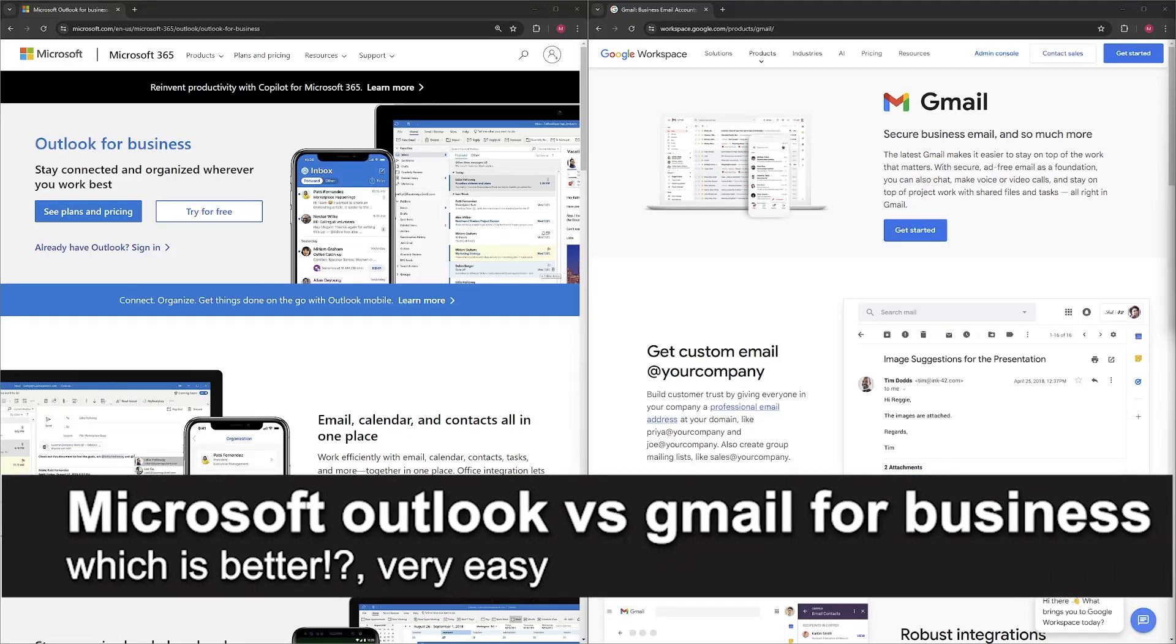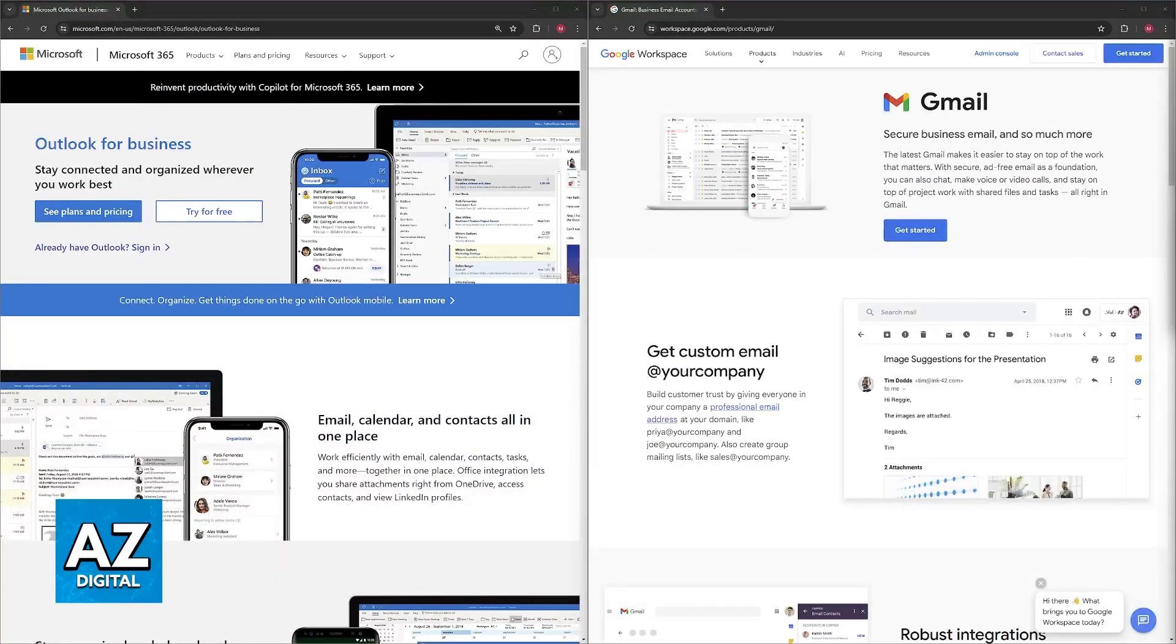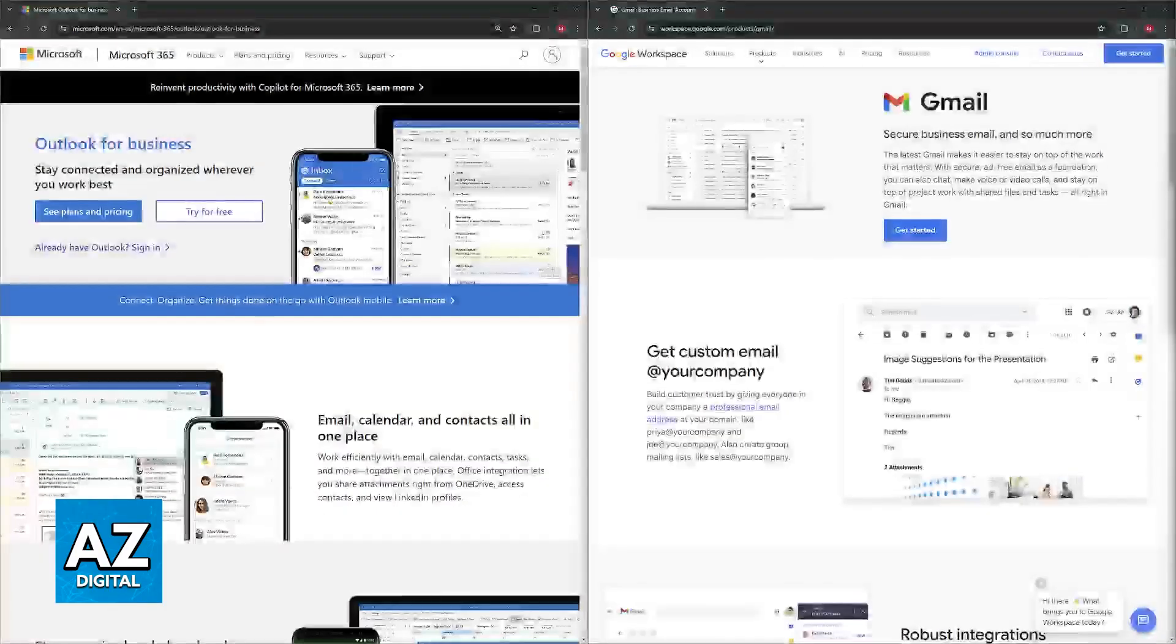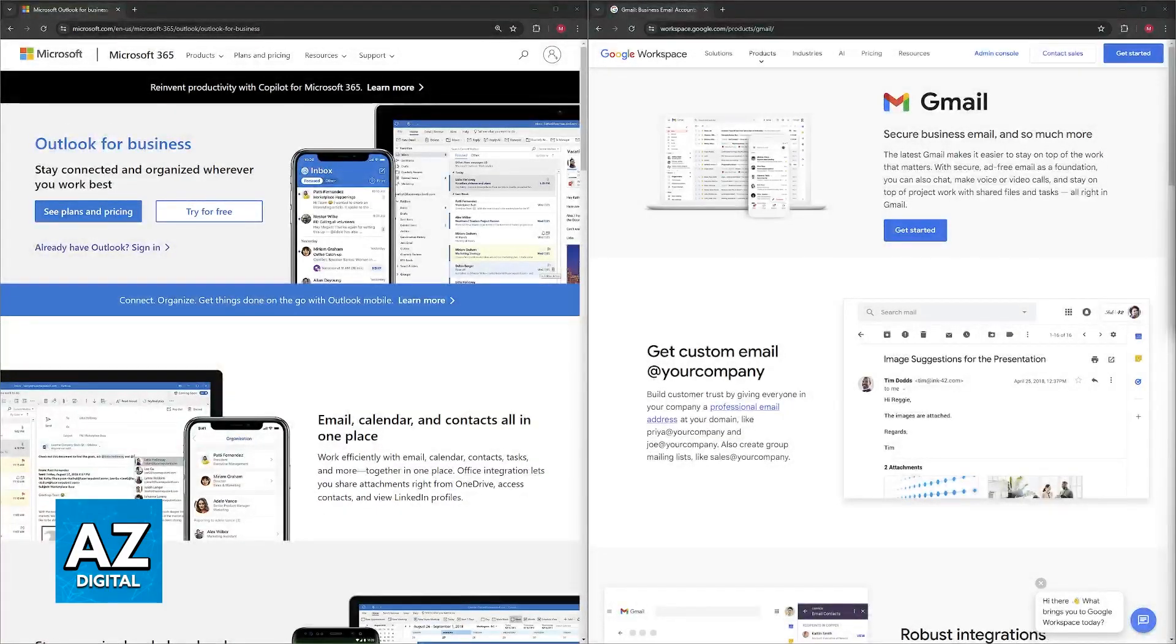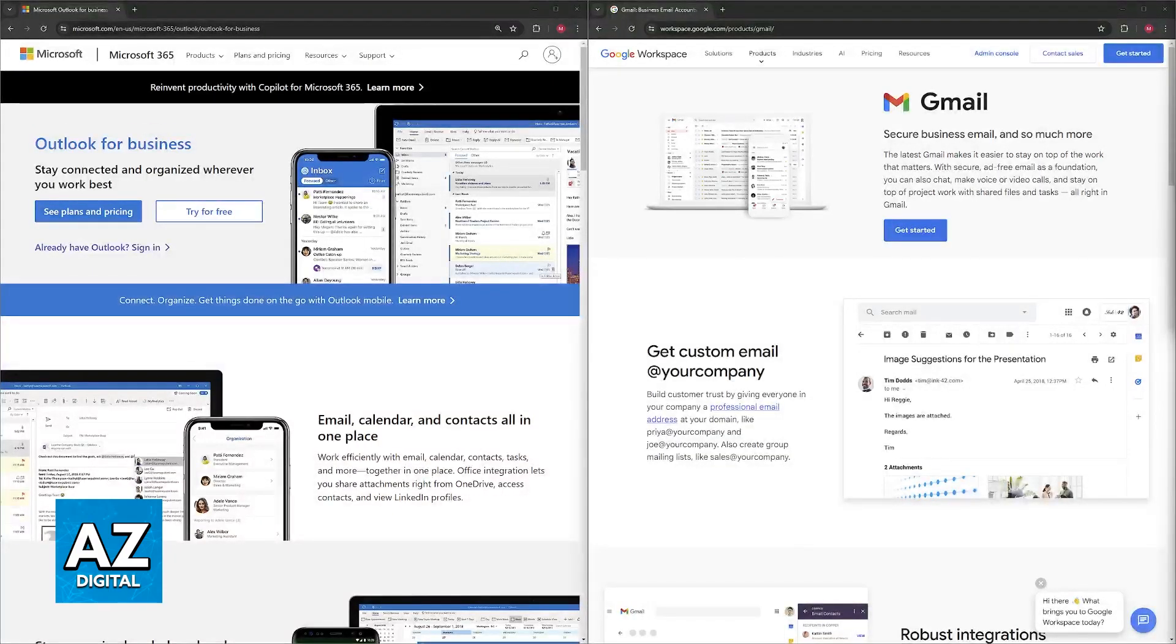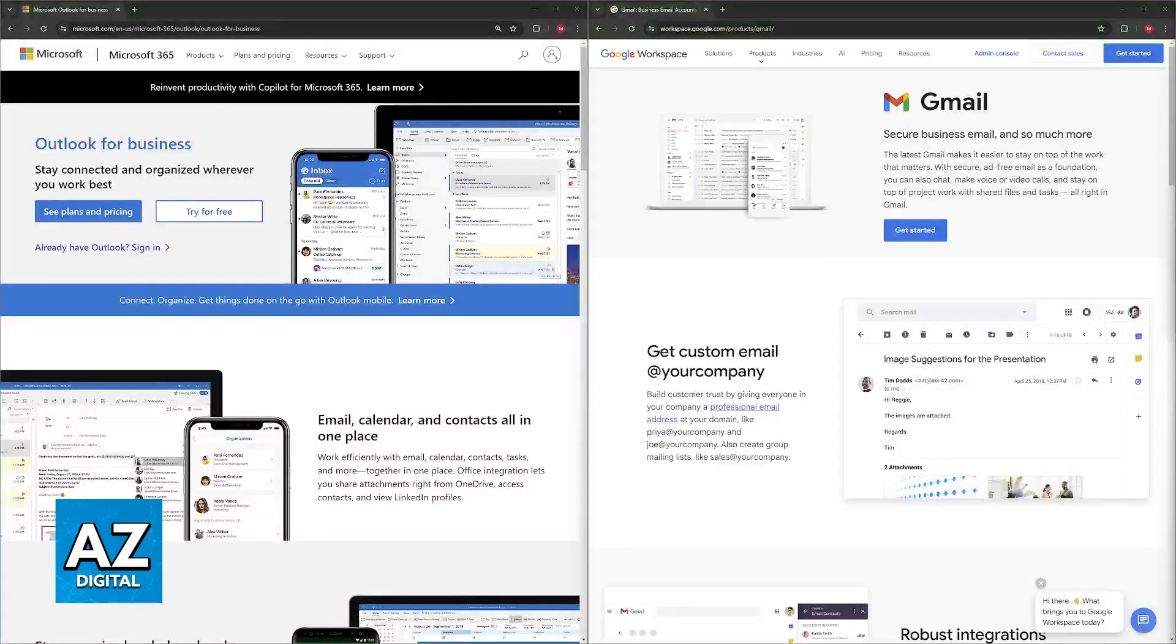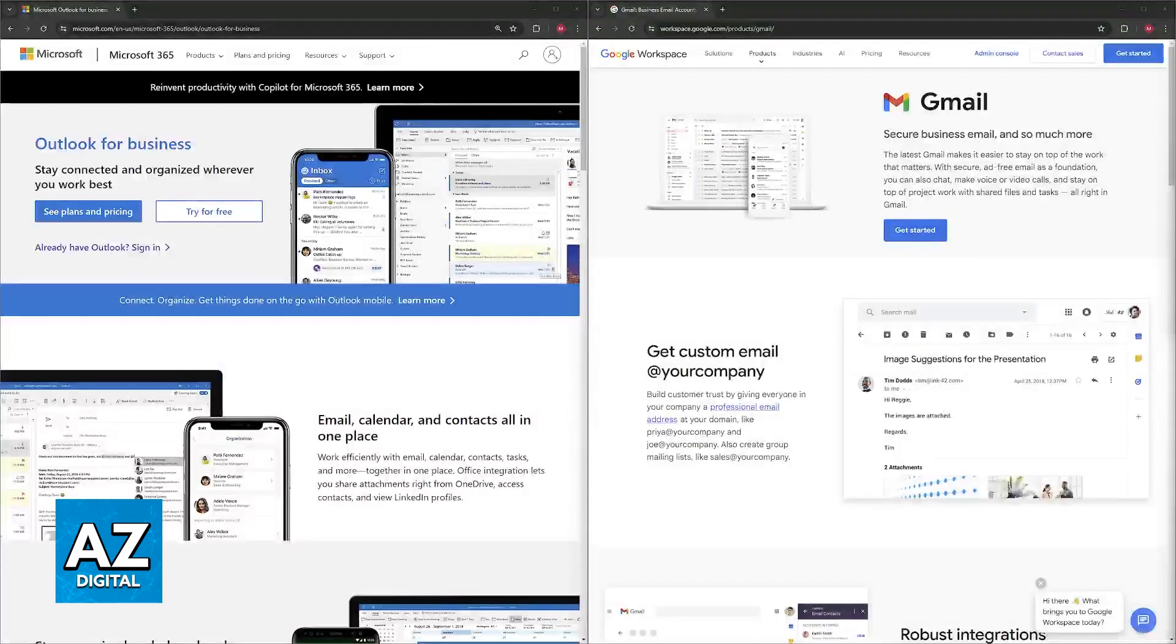In this video I'm going to talk about Microsoft Outlook versus Gmail for business and which is better. Both Microsoft Outlook and Gmail are strong contenders for business email, but the better choice will depend on your specific needs. Both are wonderful for this use case, but they will have different pros and cons that I'll go over to help you make a decision.